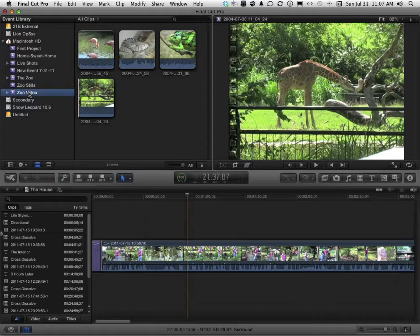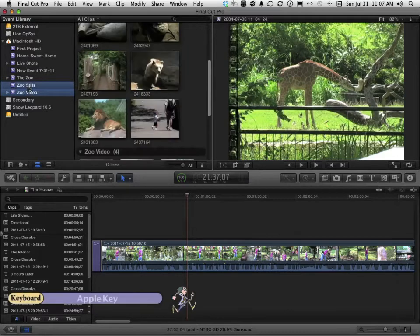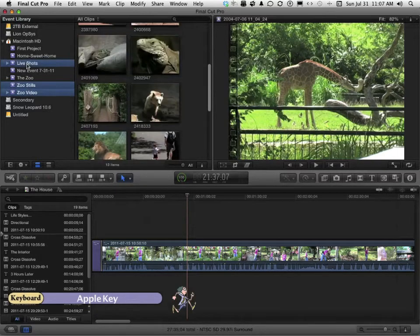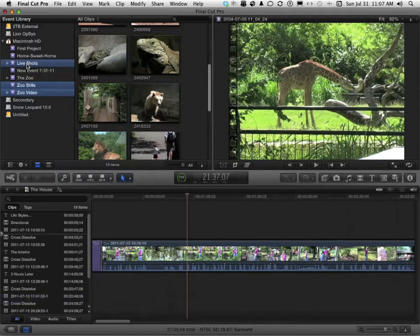So I'm going to select Zoo Video, I'm going to hold down the Apple key, Zoo Stills, and I'm going to select Live Shots. The Apple key allows you to do non-contiguous selection.